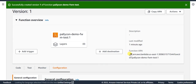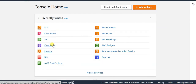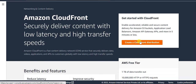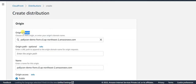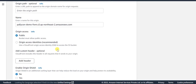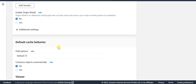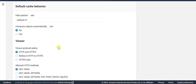Now let's go ahead and link this Lambda Edge function with a CloudFront distribution. Select the CloudFront service and start creating a CloudFront distribution. Here, you need to update the origin domain, which is our S3 bucket where the output of the packaging job is stored. The remaining settings would be the default settings.